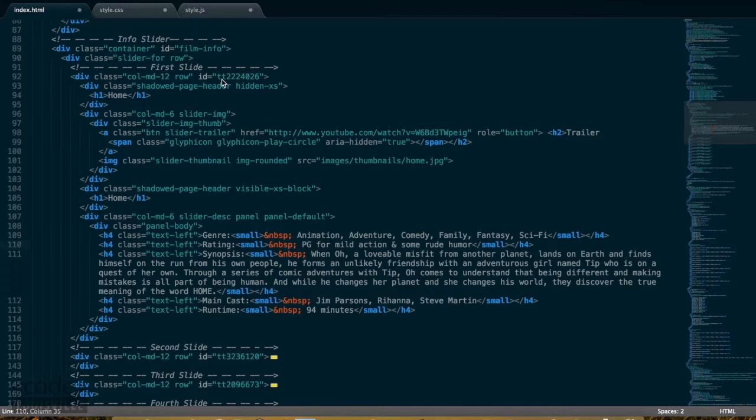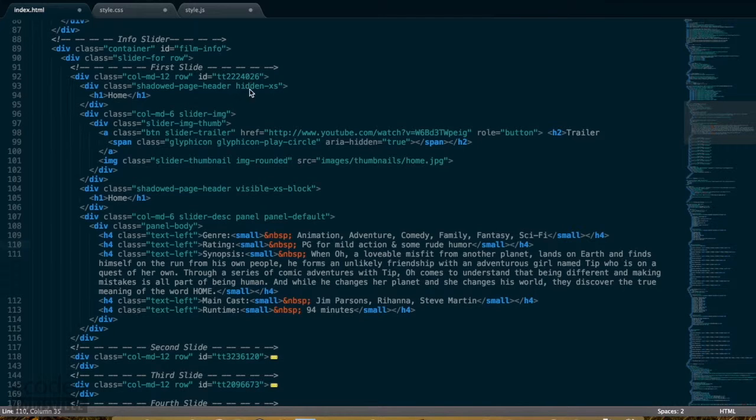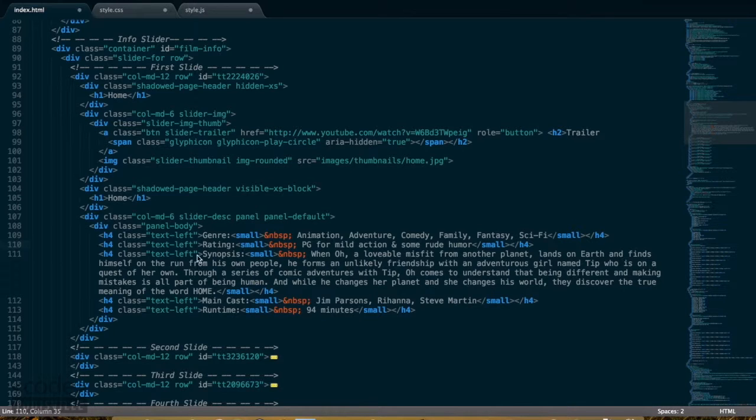This accesses IMDB.com, and this is where that more info button gets its content. You can see I have two columns. The first one is the thumbnail, and the second one is the slider description.